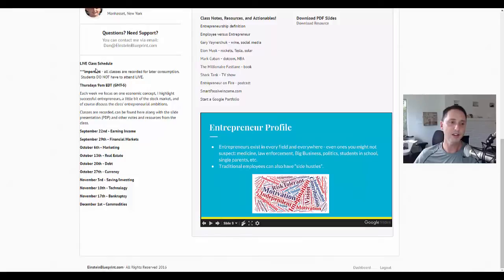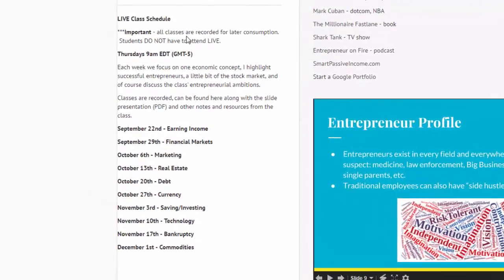Here you see the live class schedule. Important: all classes are recorded for later consumption. Students do not have to attend live. Here's a little about what the class covers — September 22nd next week we're doing earning income, then financial markets, marketing, real estate, debt, currency, saving and investing, technology, and in December the class on commodities.